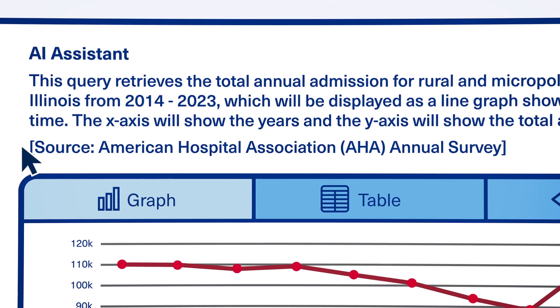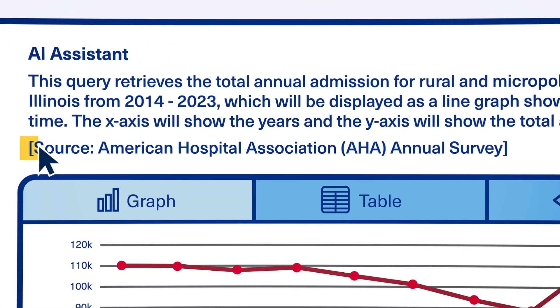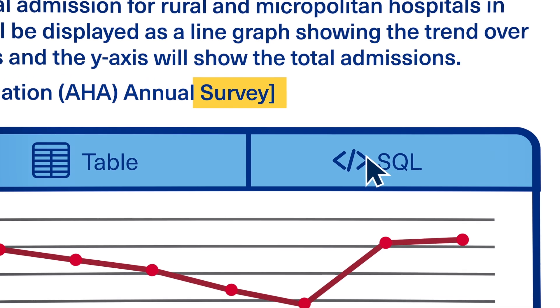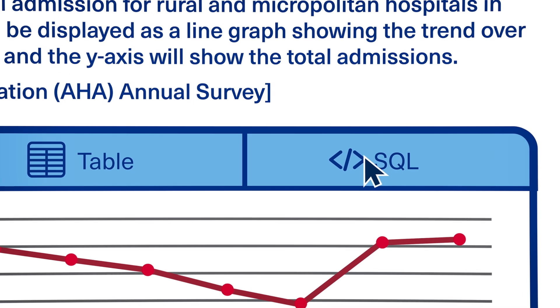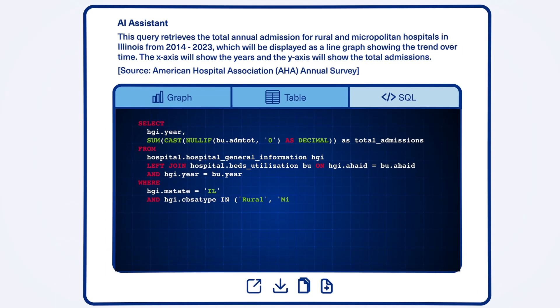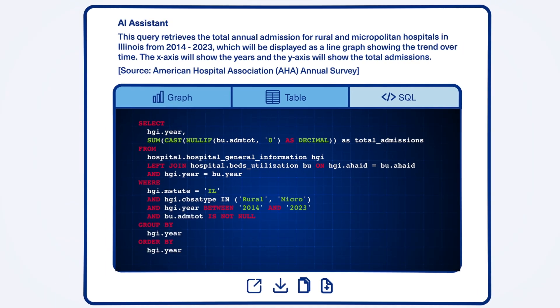AHA Data Query AI shows you exactly how each result is calculated, including the data sources used. For those who need more flexibility, the platform automatically generates the SQL code behind every query.